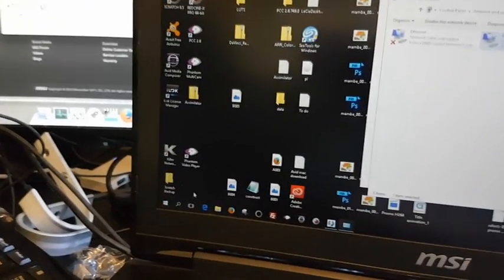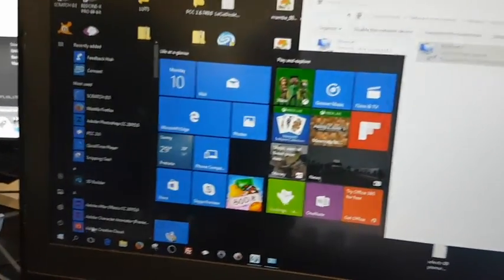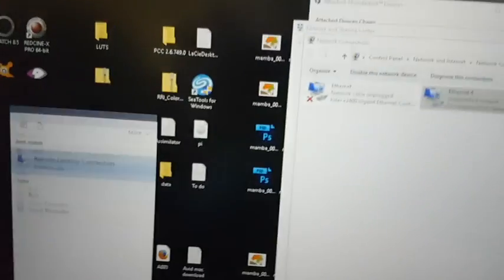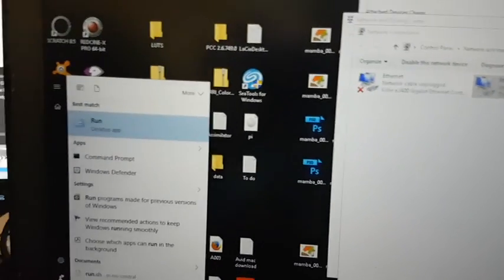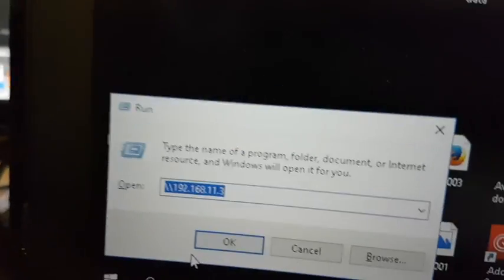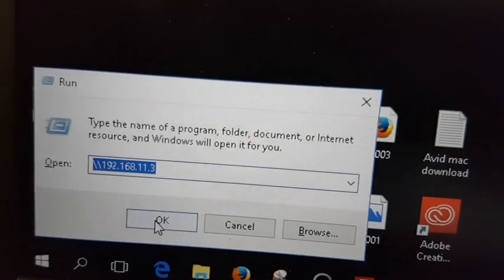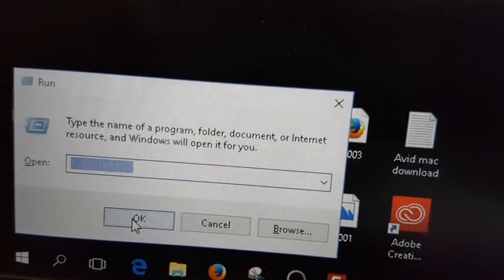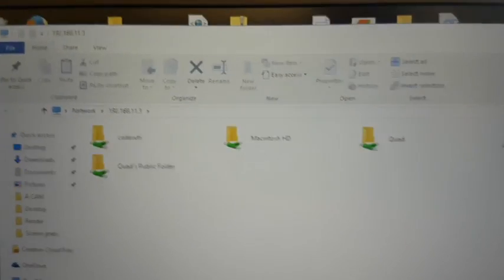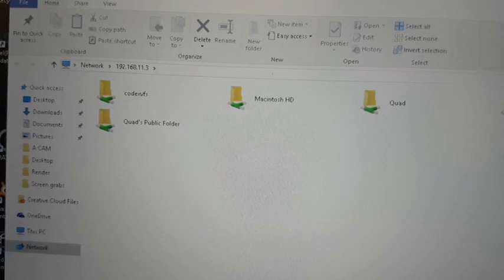And to connect it, I'm just going through the old regular run command, plug in the IP address of the Mac and there we are.